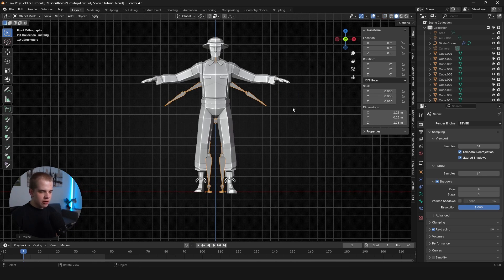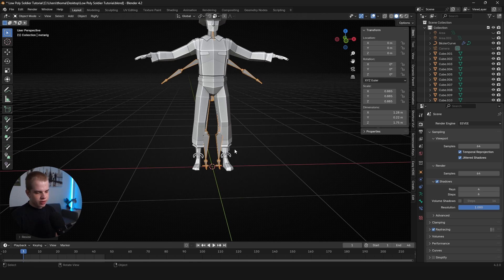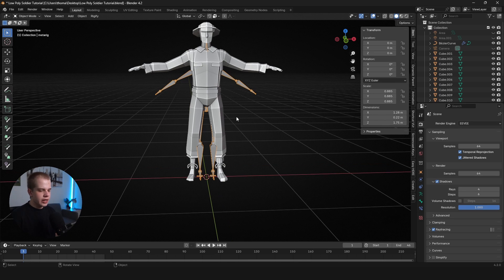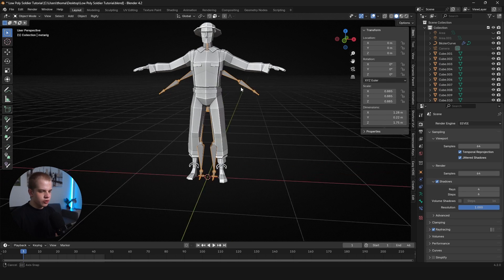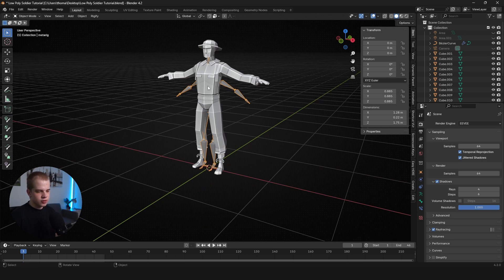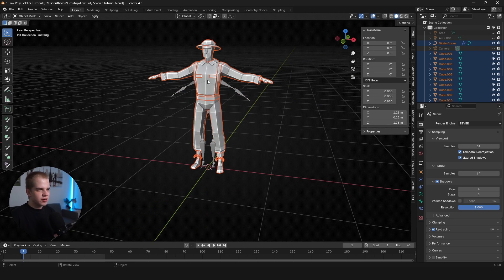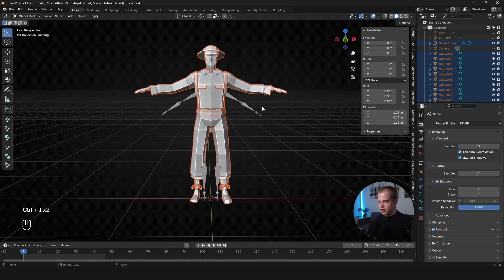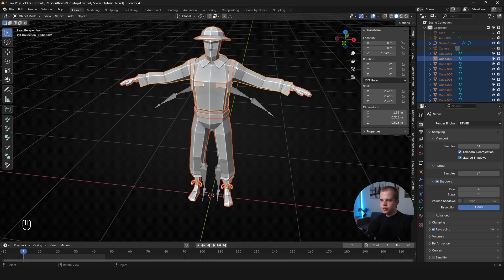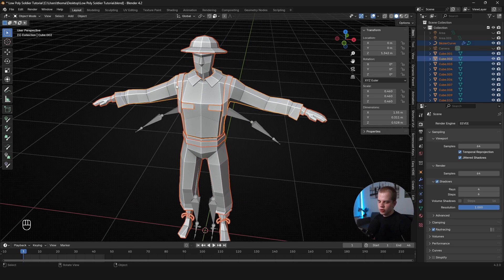And to get our character to the same height, I'm going to make sure that my 3D cursor is in the center of my scene. So go Shift+S, Cursor to World Origin. And then I'm going to select everything that isn't the rig. So I'm going to Ctrl+I to invert my selection.